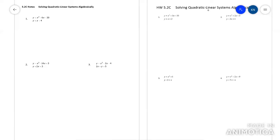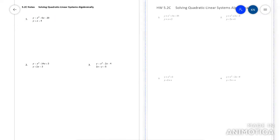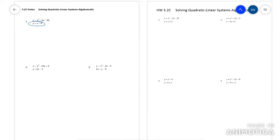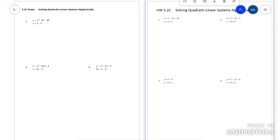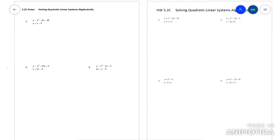This video is going to go over 5.2c — that's solving systems algebraically, specifically quadratic-linear systems. What that means is you're going to have one equation that's a quadratic and one that's a linear function. You're going to find where they intersect — graphically that's where they crisscross, but algebraically it's a little trickier. So let's go ahead and get started.